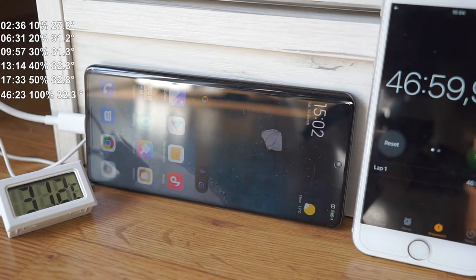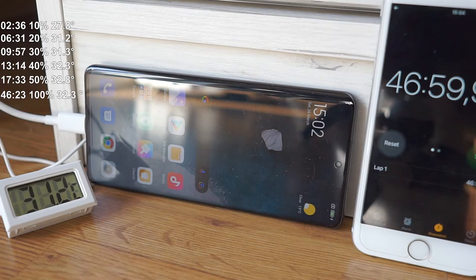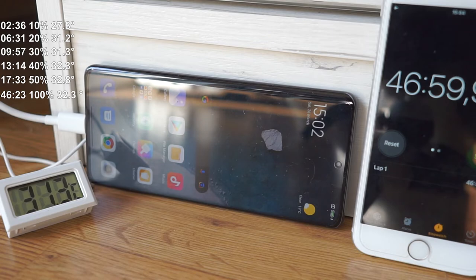This concludes my test for Xiaomi Mi 12 Pro charging speed, and I can conclude that the biggest fear was if the temperature will go too high, and it will not.